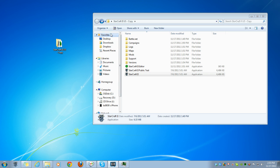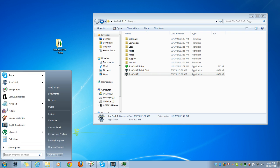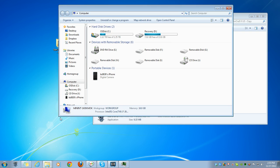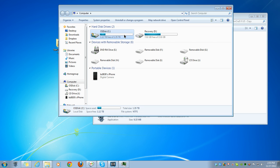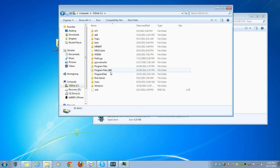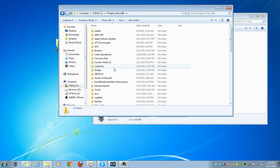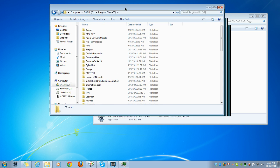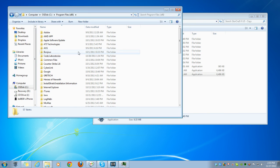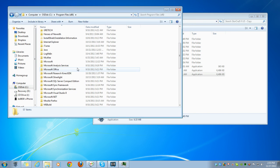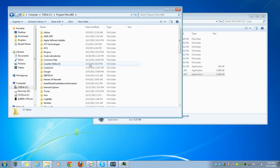So basically, every time you install Starcraft 2 on a new computer, it has to go through a ridiculous number of updates. Sometimes the whole process ends up taking over an hour. So what you can do is, instead of going through all of that, you can just put it on a flash drive, run it off the flash drive, and copy it to multiple people at a LAN party.